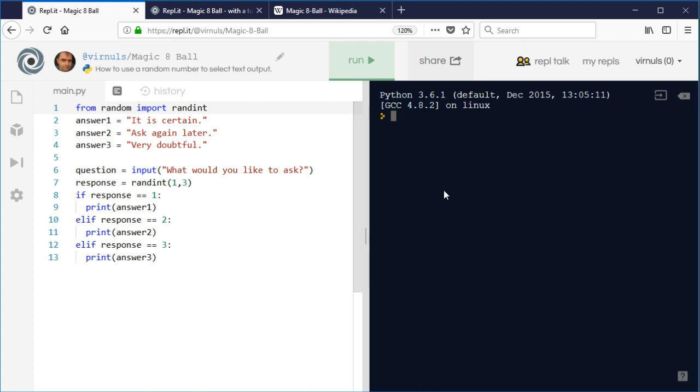So let's have a look at how this works. It's got three variables: answer one, answer two, and answer three. Her Magic 8-Ball only had three possible responses.